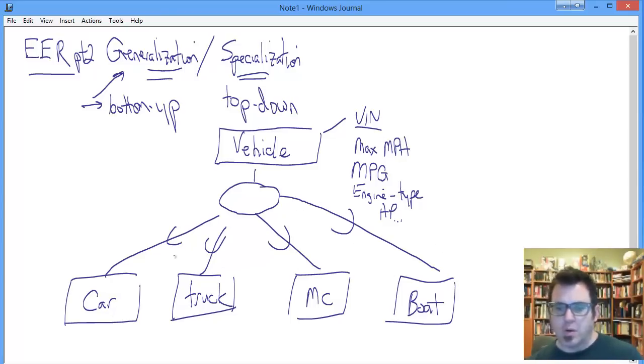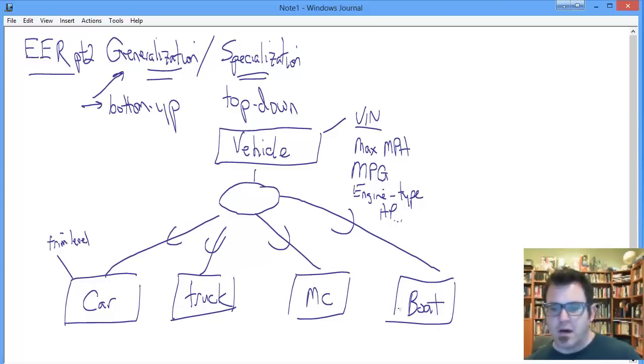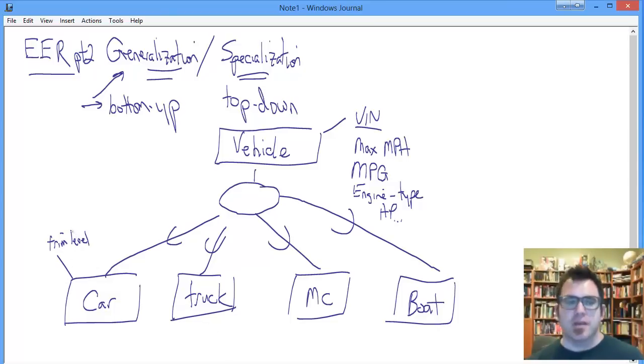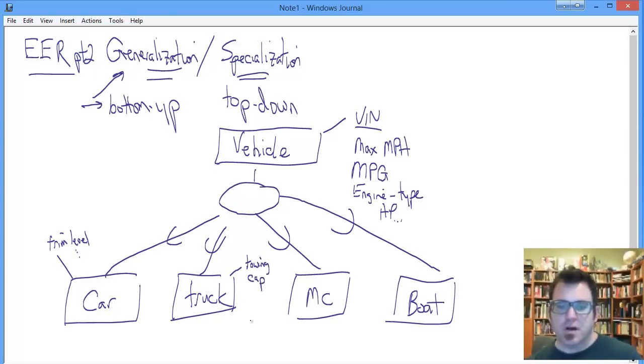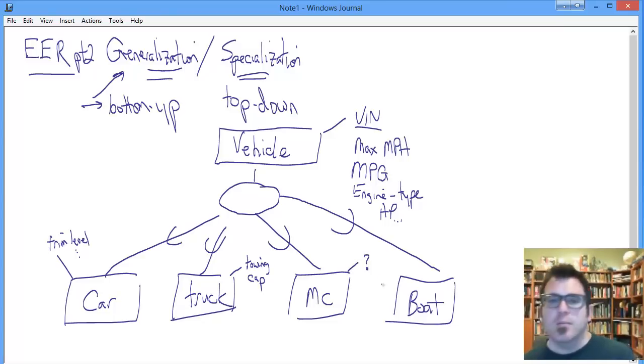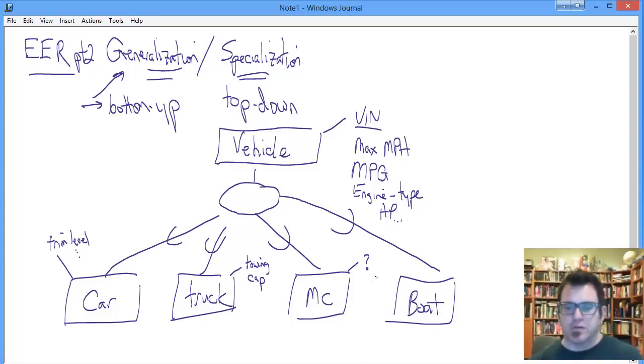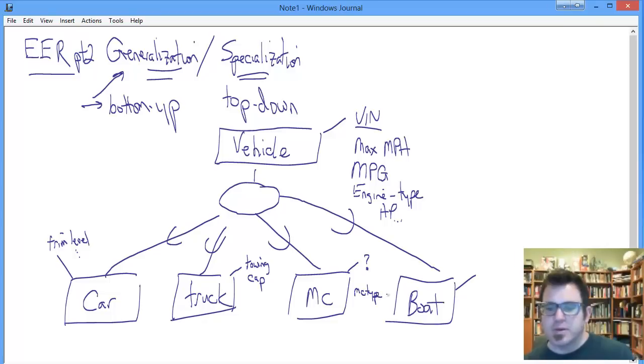A car will have trim level in addition to those things in a way that these other categories will not. Truck will have towing capacity that is specific to trucks and not relevant to any of the others. Motorcycle will have motorcycle type and boat would be boat type as well.